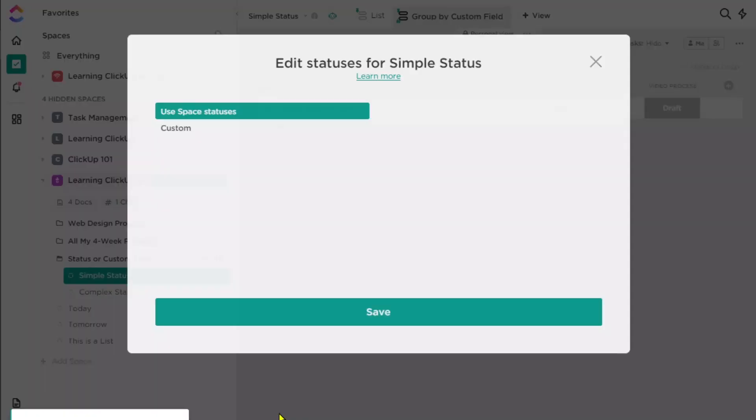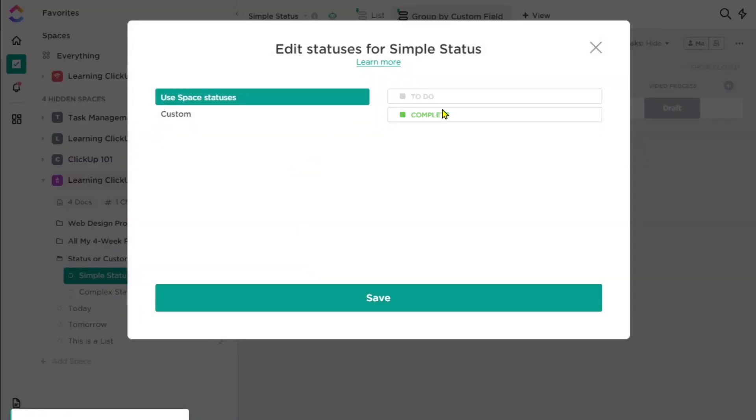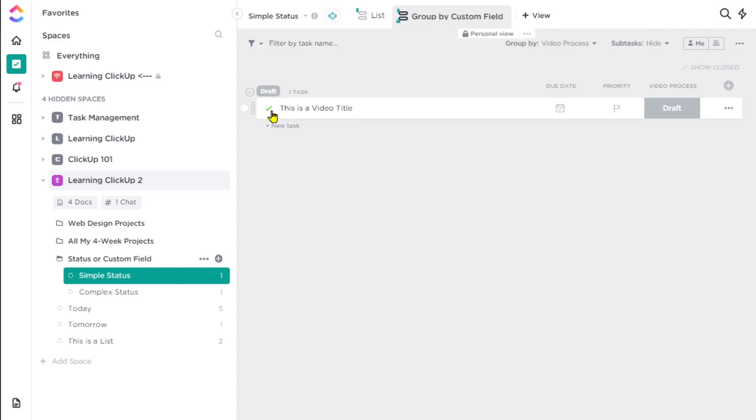So generally speaking, what we stick to is creating our statuses as something simple, like To Do, In Progress, Done — or just To Do and Complete. One of the biggest changes I've been making over the past 12 months is increasingly simplifying my statuses, where most of my areas are now To Do and Complete, because that checkmark is just so much more practical than having a long series of statuses.